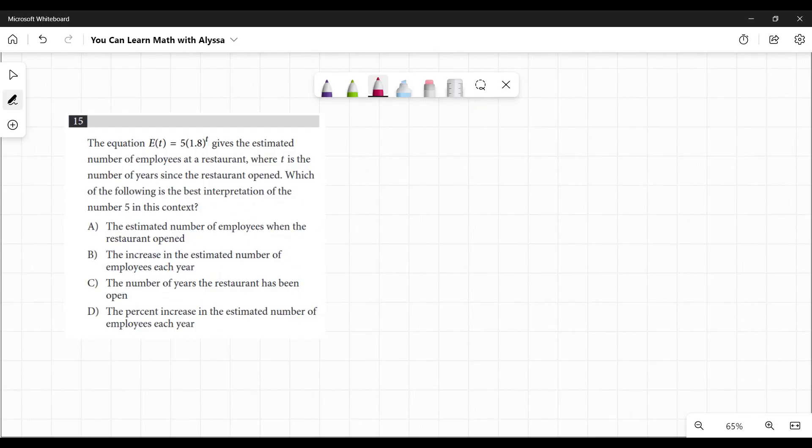The equation F of E of T equals five times 1.8 to the power of T. This gives the estimated number of employees at a restaurant where T is the number of years since the restaurant opened. Which of the following is the best interpretation of the number five in this context?